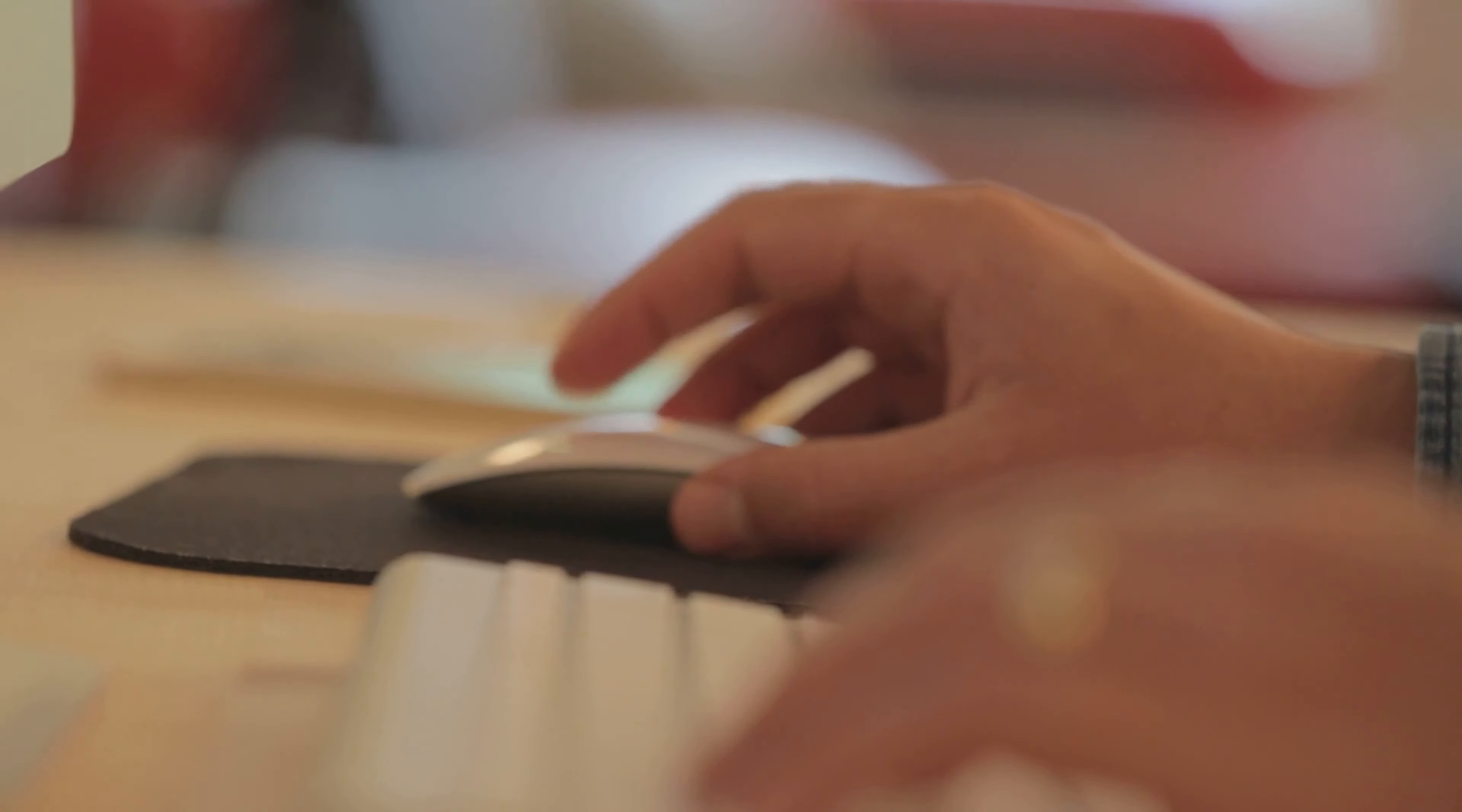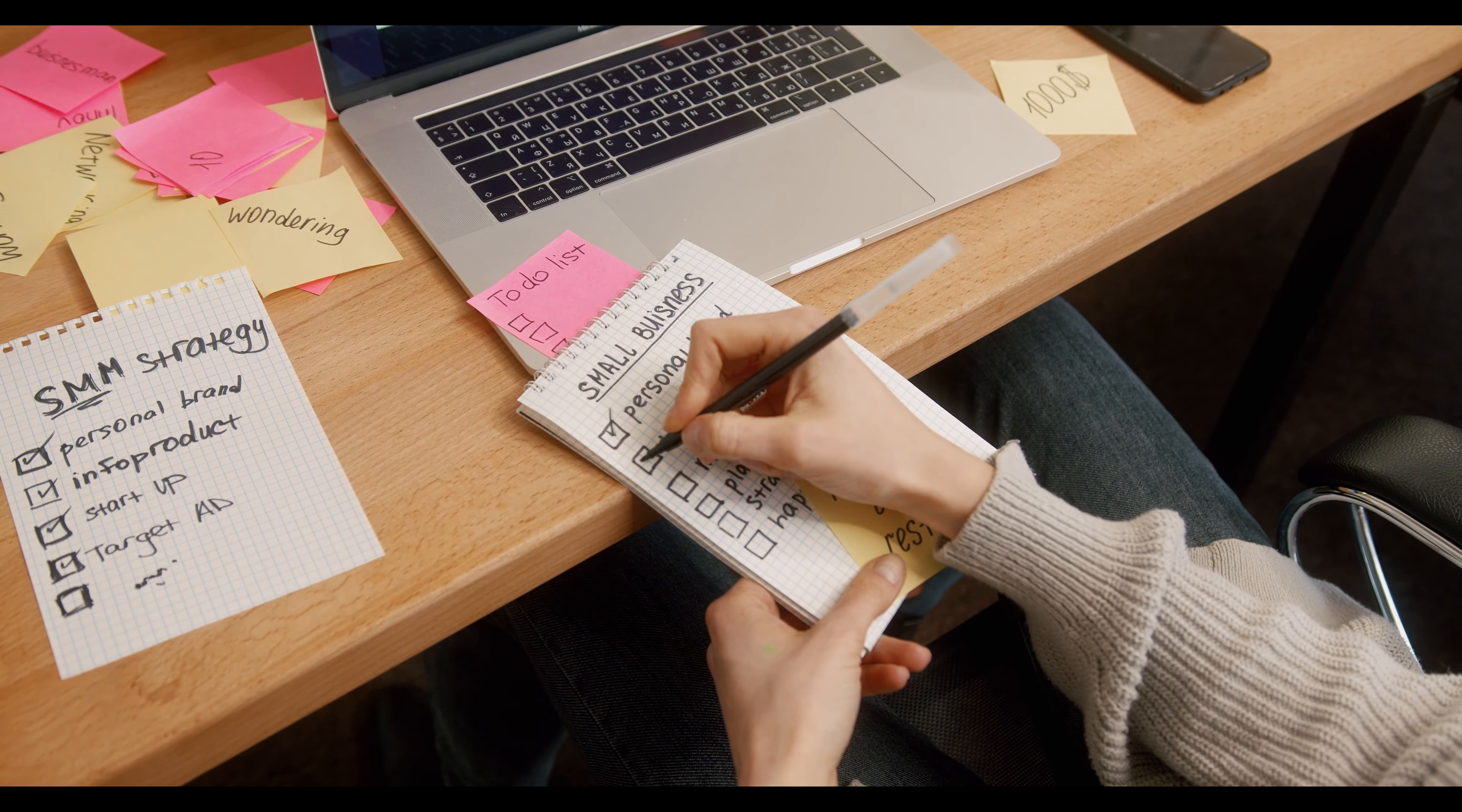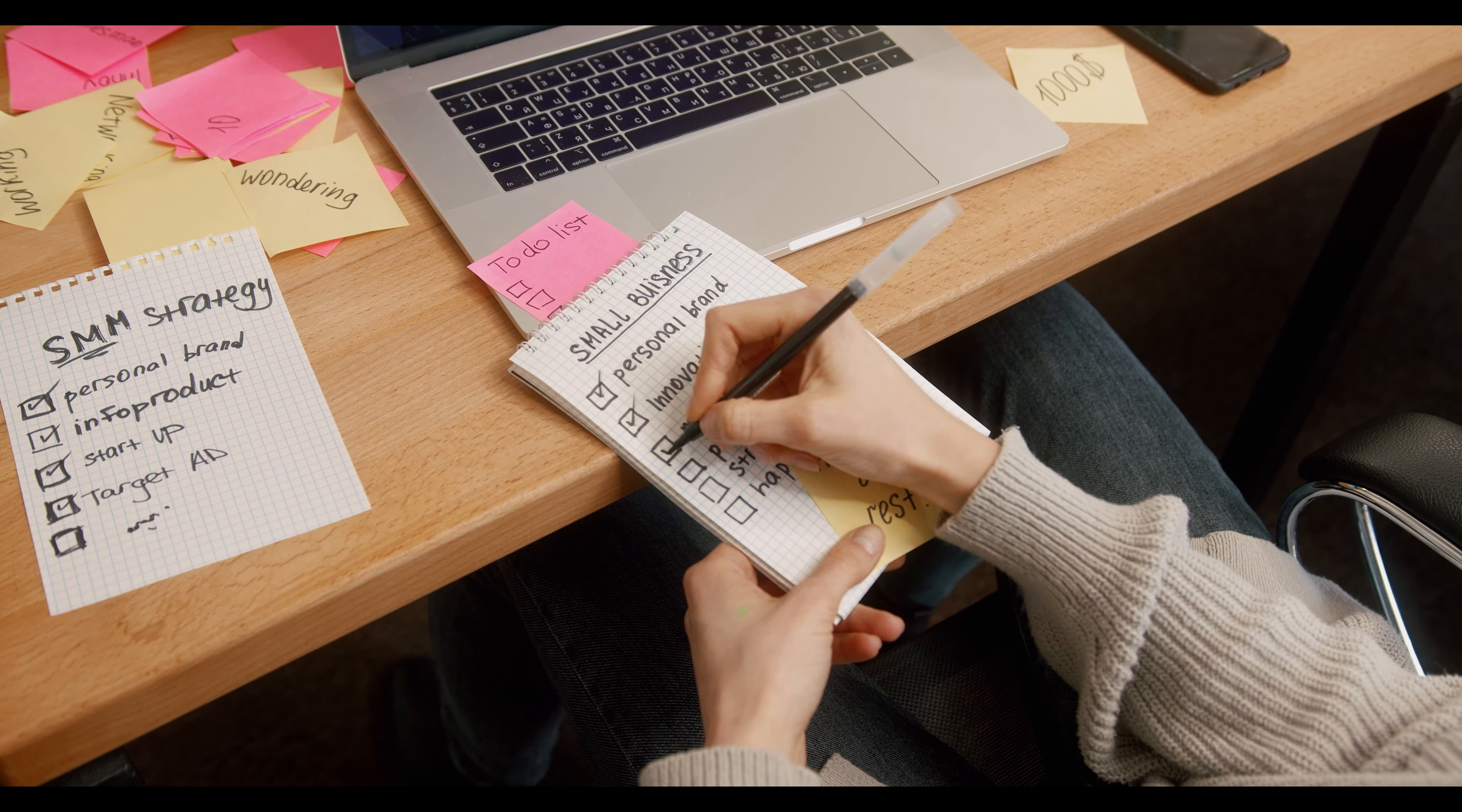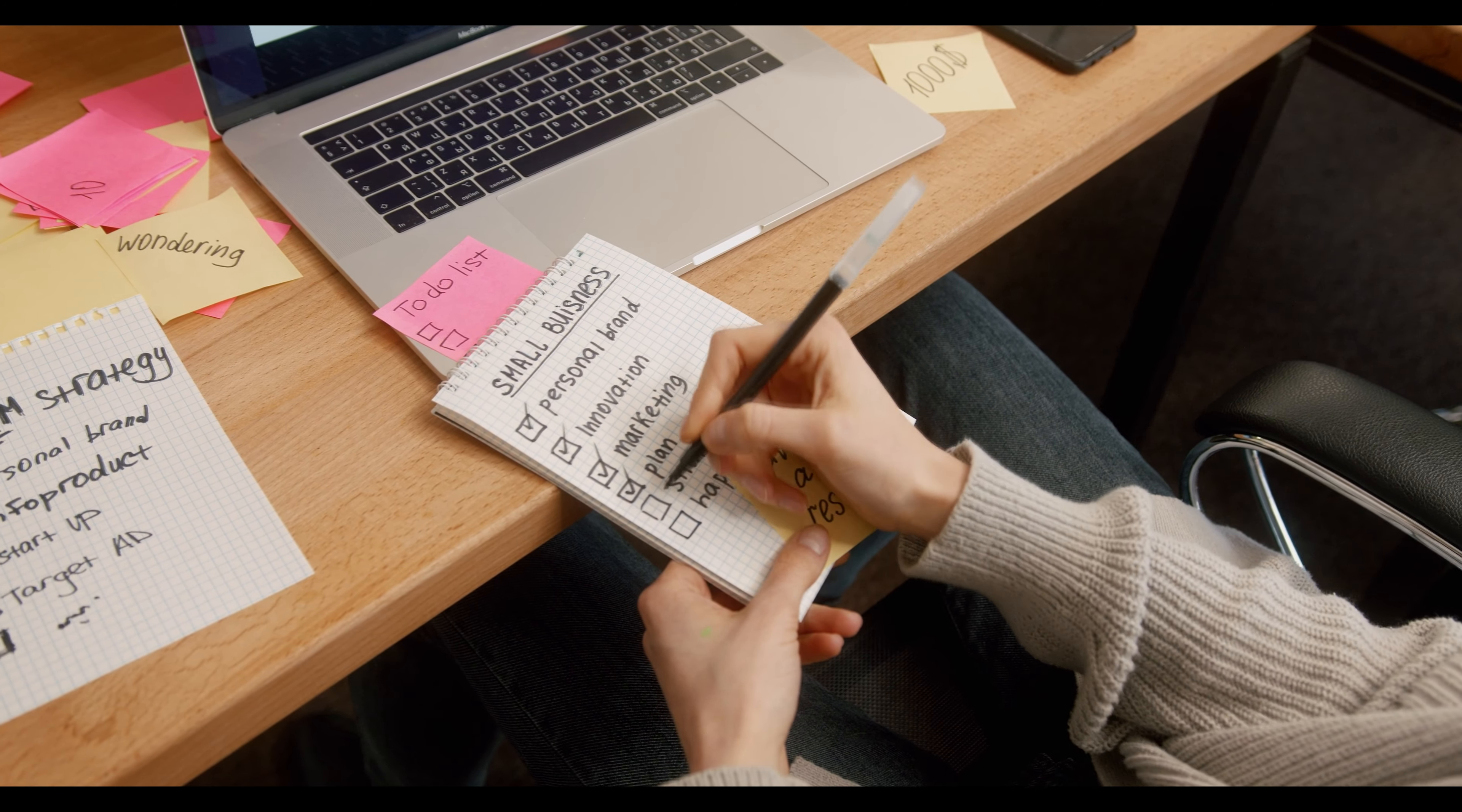Number seven is Affiliate Marketing. Affiliate Marketing is another powerful way to earn money. By promoting products or services and earning a commission for every sale generated through your unique affiliate link, you can create a passive income stream.